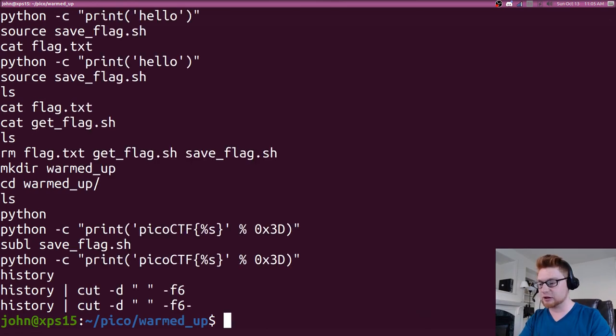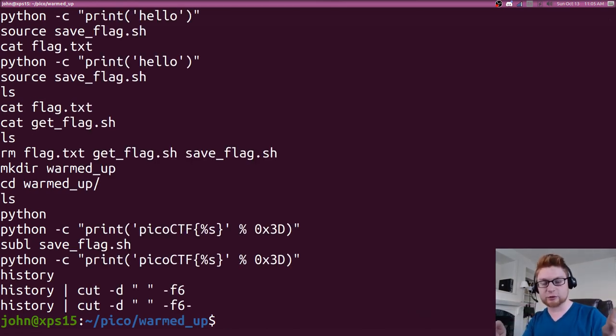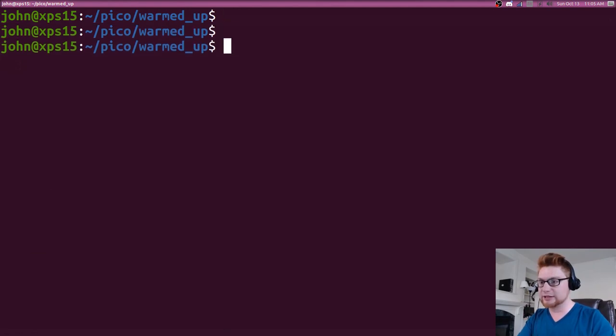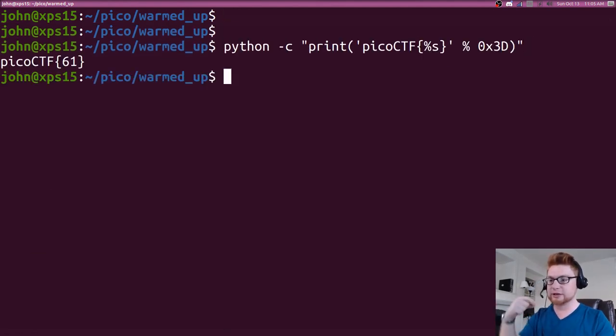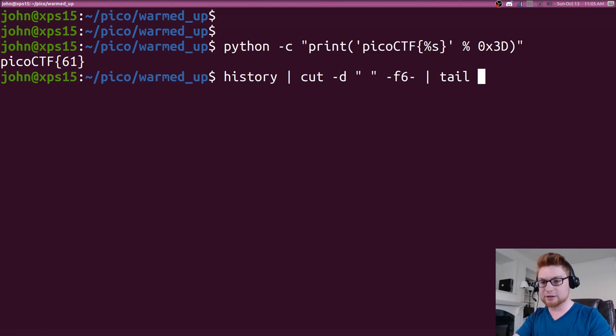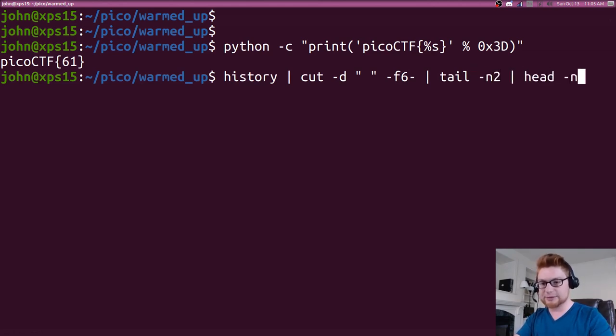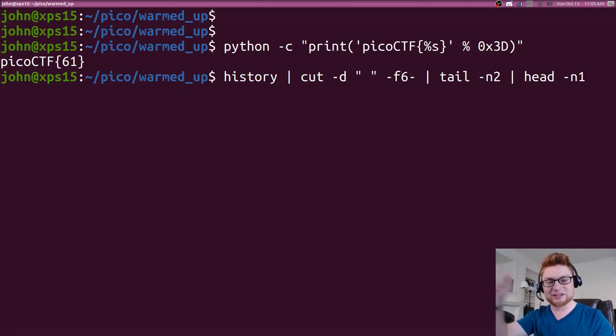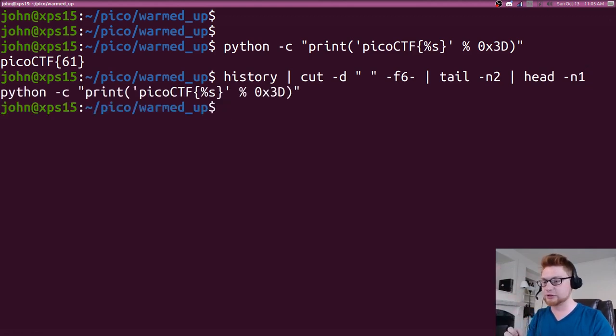Now we can cut that up. Let's say we ran our command just previously, we run history, let's grab the last two with tail, and let's grab from that the very top one so we just get that second from the last entry there. And that will be the actual command that we ran.